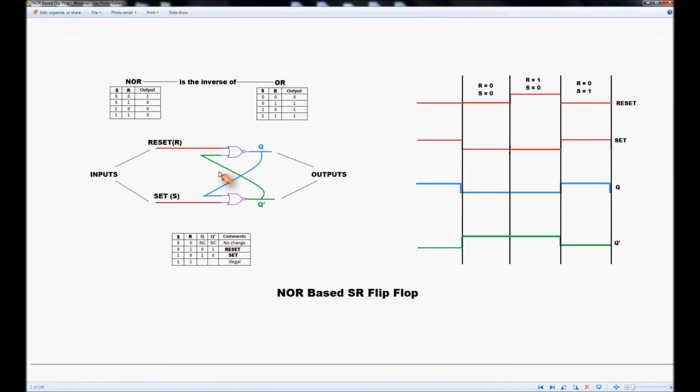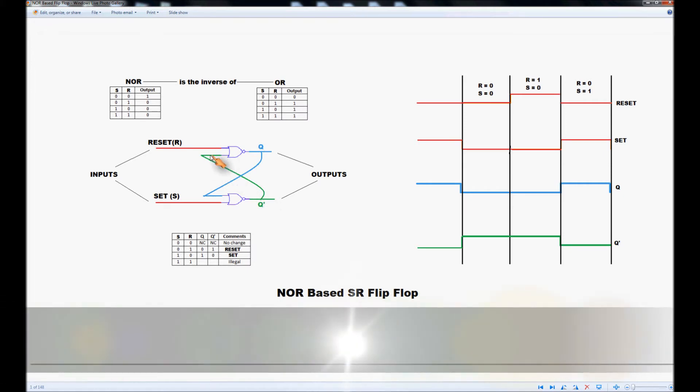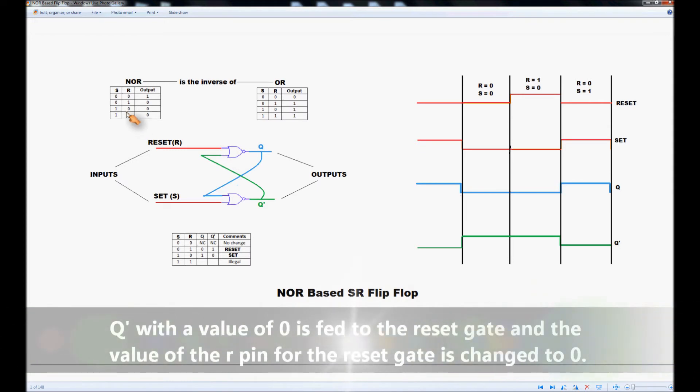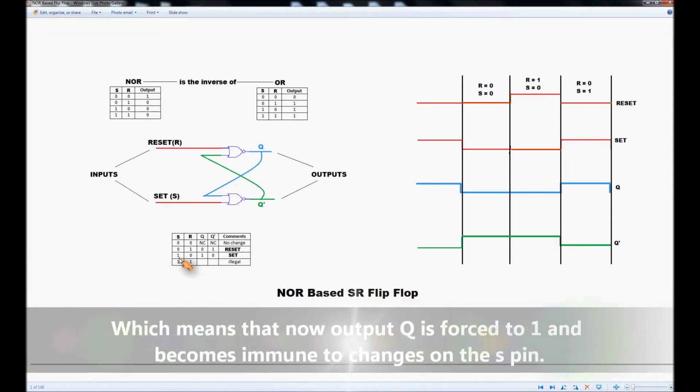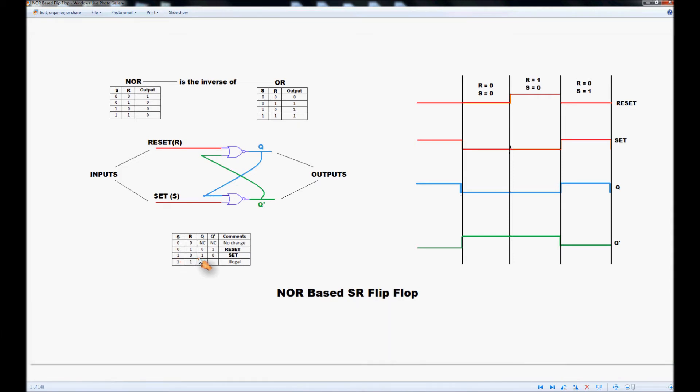NOT-Q at 0 is fed to the top gate input and with R at 0 the truth table tells us the output must be 1. And if you look at that situation in the flip-flop truth table we can see that Q has changed to 1 and NOT-Q has gone to 0.